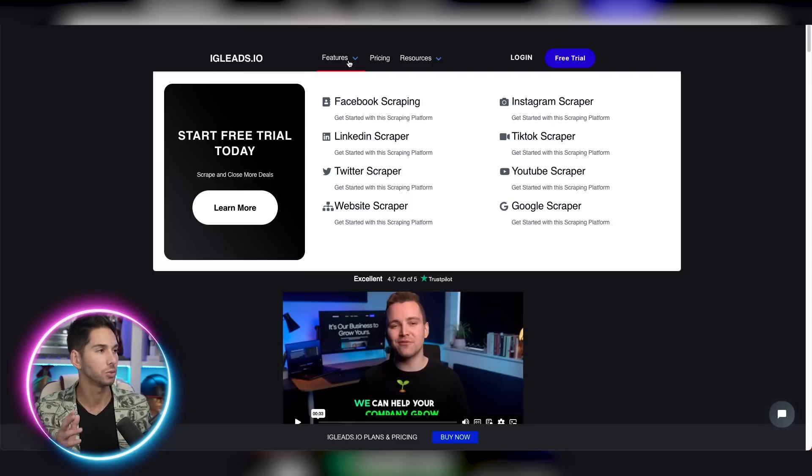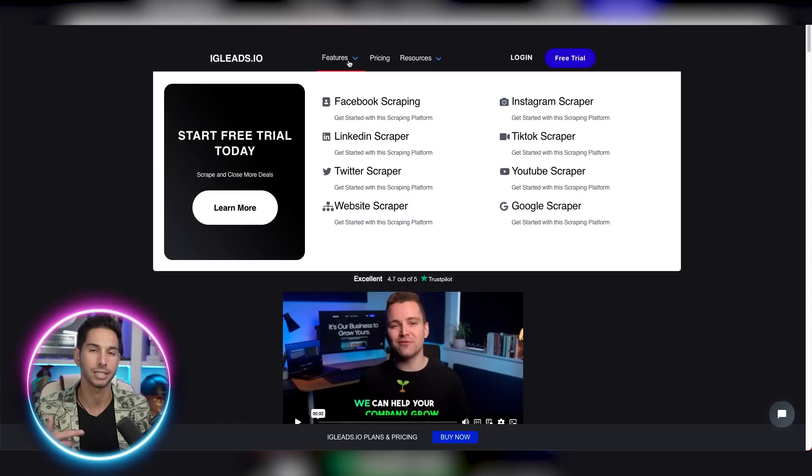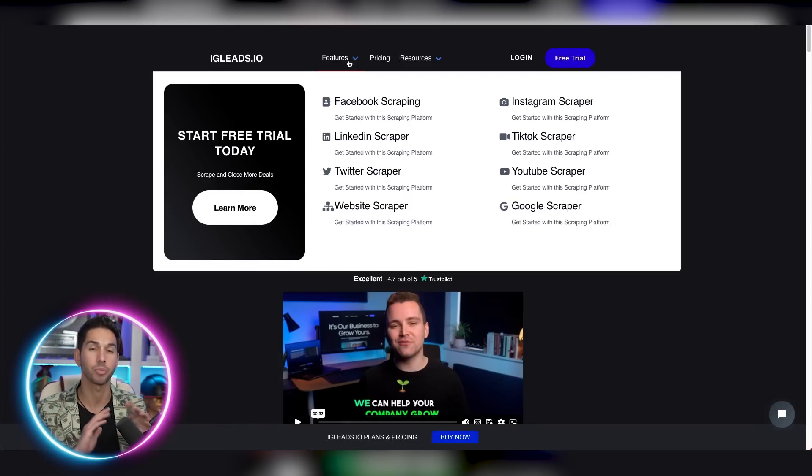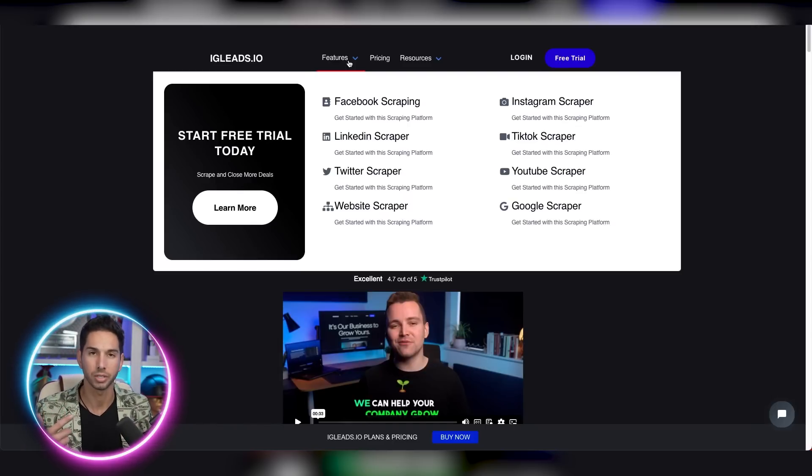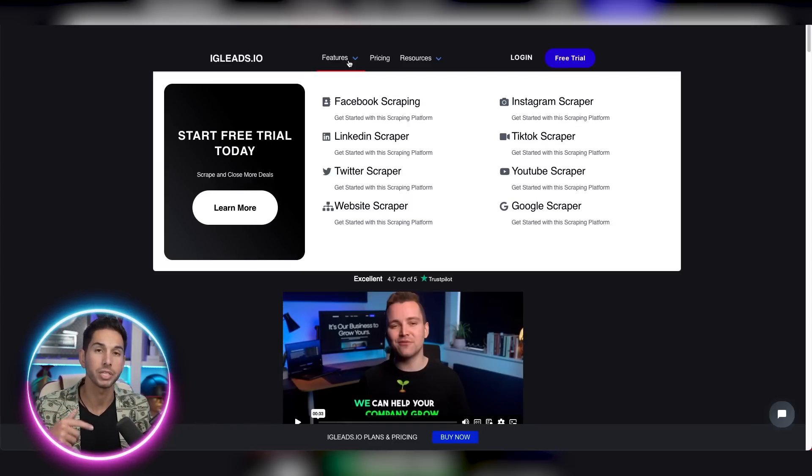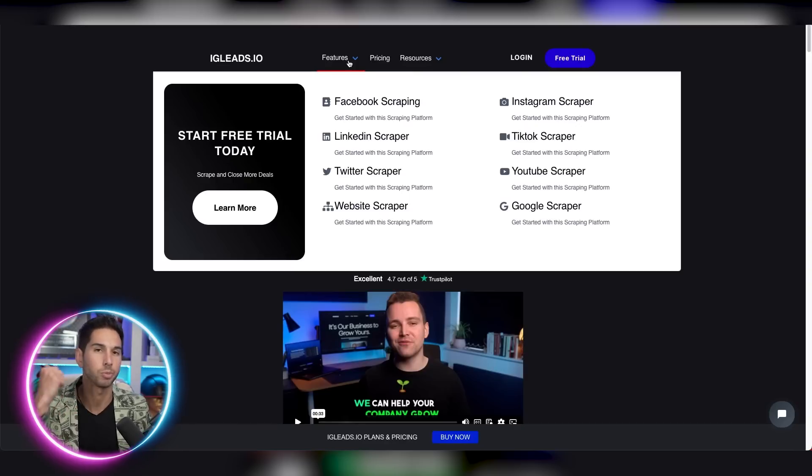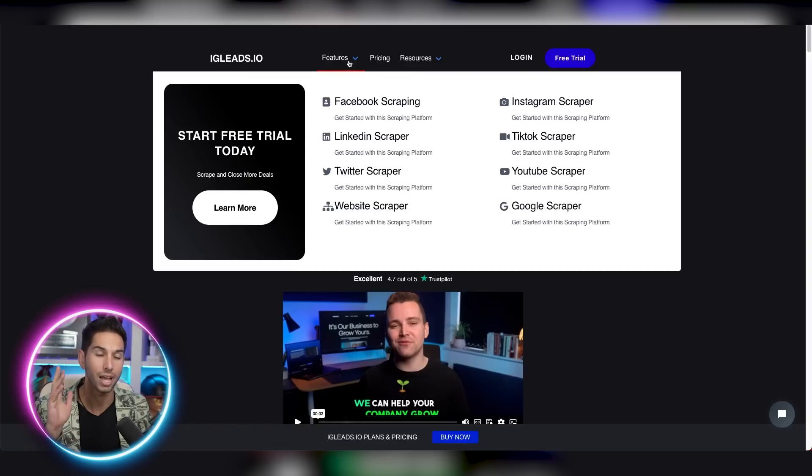Alright, now let's jump into the scraping tool and show you exactly how this works. The tool that we use is igleads.io. Now they did something unbelievable. They give you the ability to scrape every different social media platform, Facebook, LinkedIn, YouTube, Twitter, everything plus more.